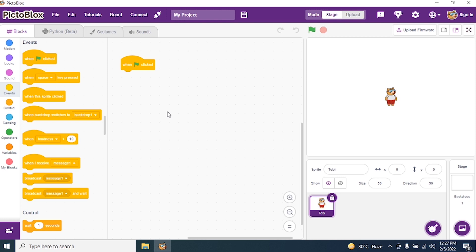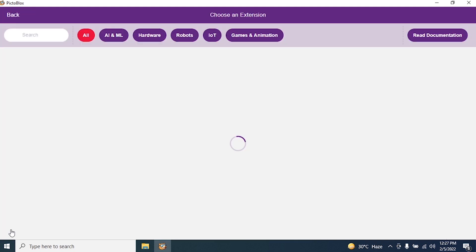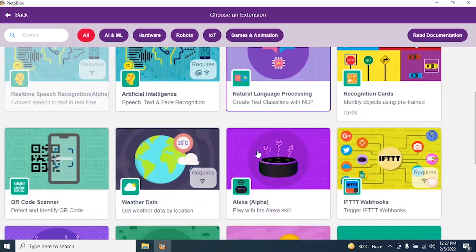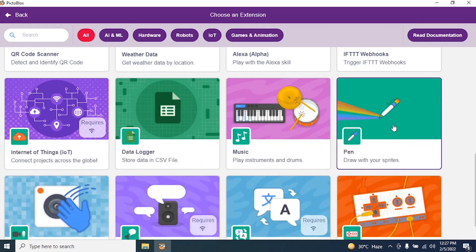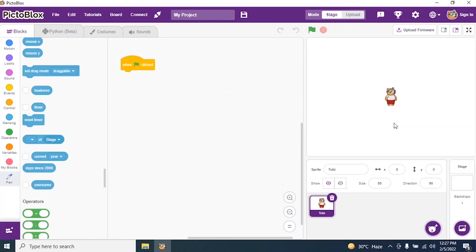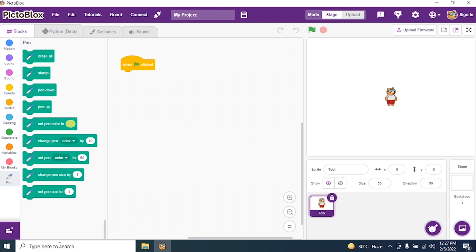We need to add our extension. Can you see the plus sign at the bottom on the left? Look at my cursor. I have motions, sound, my blocks, and there we have Add Extension. Click on it, then search for pen. We have a pen — click on it and the extension will be loaded.